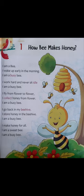I am a bee. I wake up early in the morning. I am a busy bee. I work hard and never sit idle. I am a busy bee. I fly from flower to flower. I collect honey from flower. I am a busy bee.